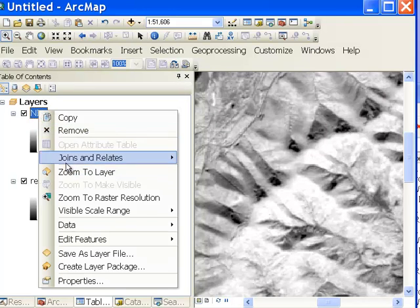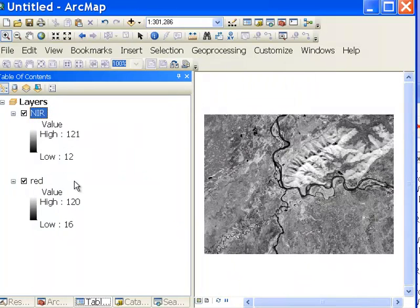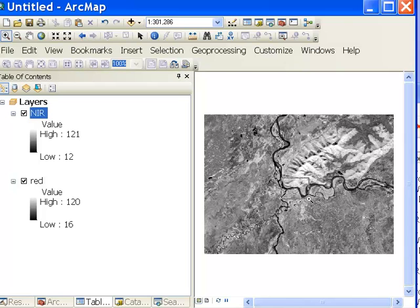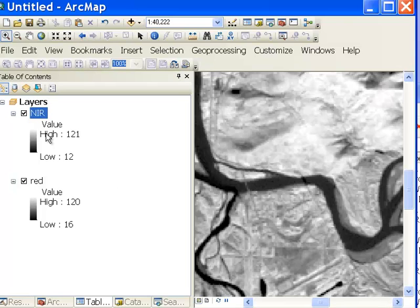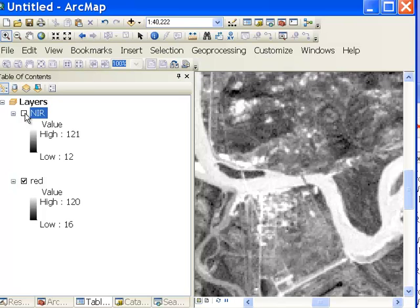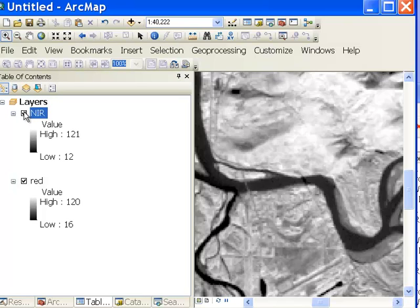Likewise, if we zoom to the river, in the red spectral region it's a turbid glacial river system — the Tanana is bright. But when we look at the near-infrared spectral region, the Tanana is dark.